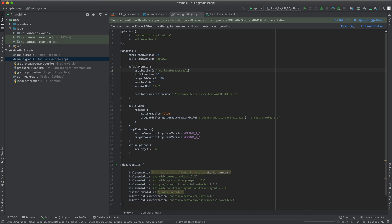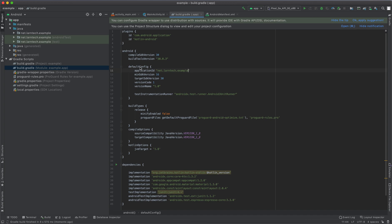So guys, that's all. You can be able to rename your package name easily using those two methods. If you have a question or you want clarification, just feel free to comment below. If you are new, subscribe for more tutorials. Thank you for watching.